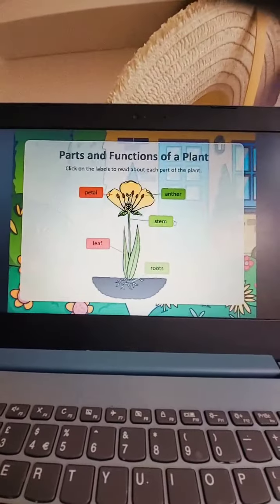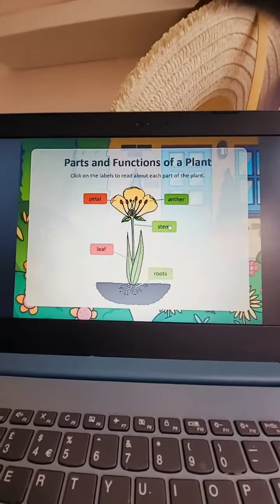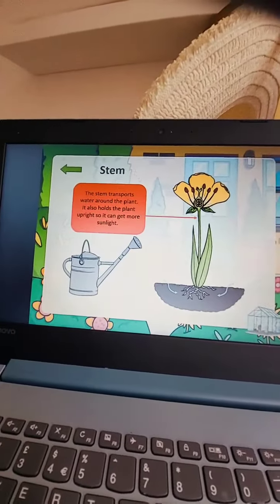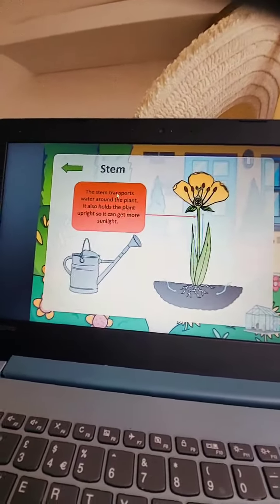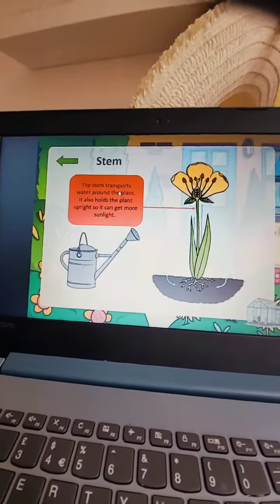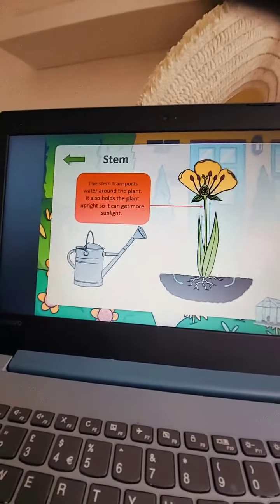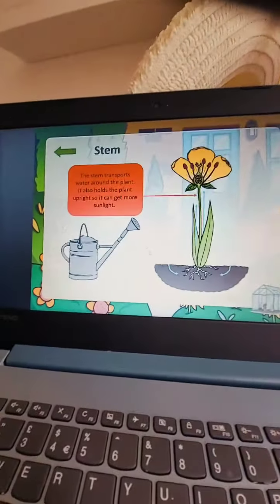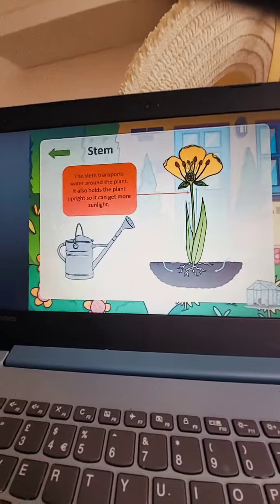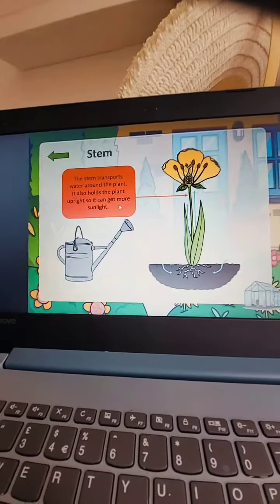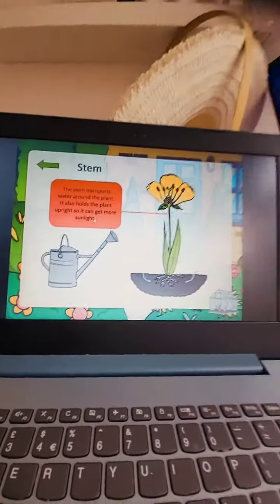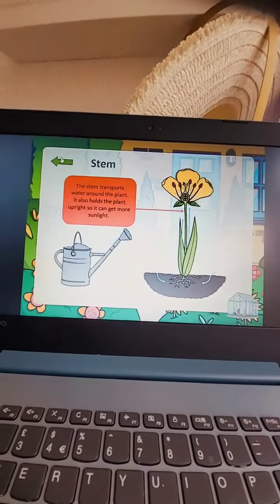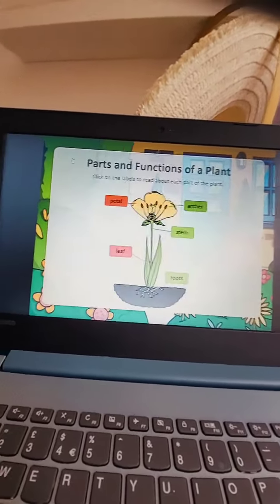Then stem. The stem transports water around the plant. It also holds the plant upright so it can get more sunlight. The stem is very important.